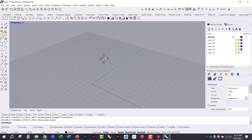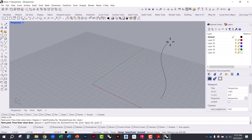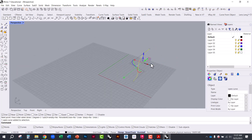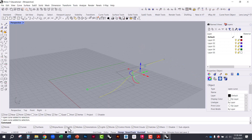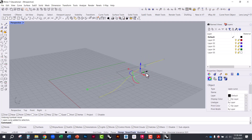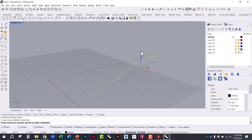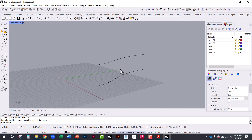Starting with simple curves, you can type 'curve' and create any freeform shape. I have my Gumball turned on — that's the triad you see — which can be toggled on and off at the bottom. With Gumball on, I can move geometry and also duplicate it: if I select it, hold Alt, and pull it up, I can duplicate the geometry.